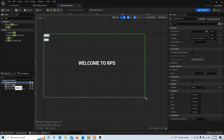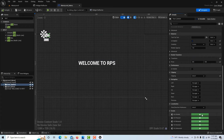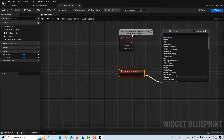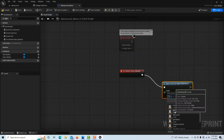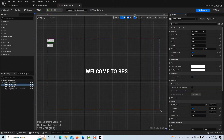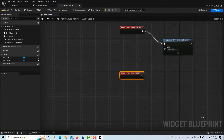Now I need to add functionality to the buttons. I'll go to the Start button, scroll down and click On Clicked, and tell it to open the Game Level using Open Level by Reference. That functionality is programmed in.